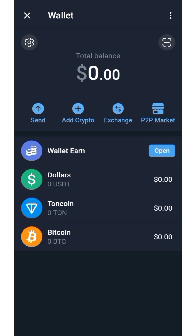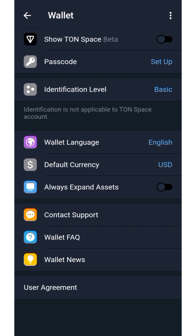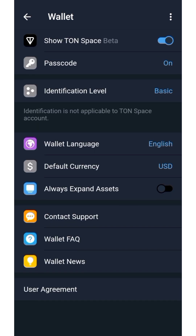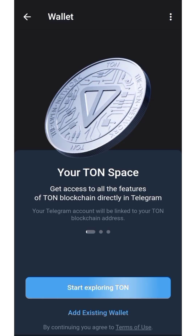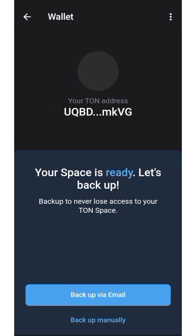To get out of setup, click on settings and make sure to activate this. Go back, then click on 'Start Exploring TON Space.' Better yet, click on 'Start Backup Email.'